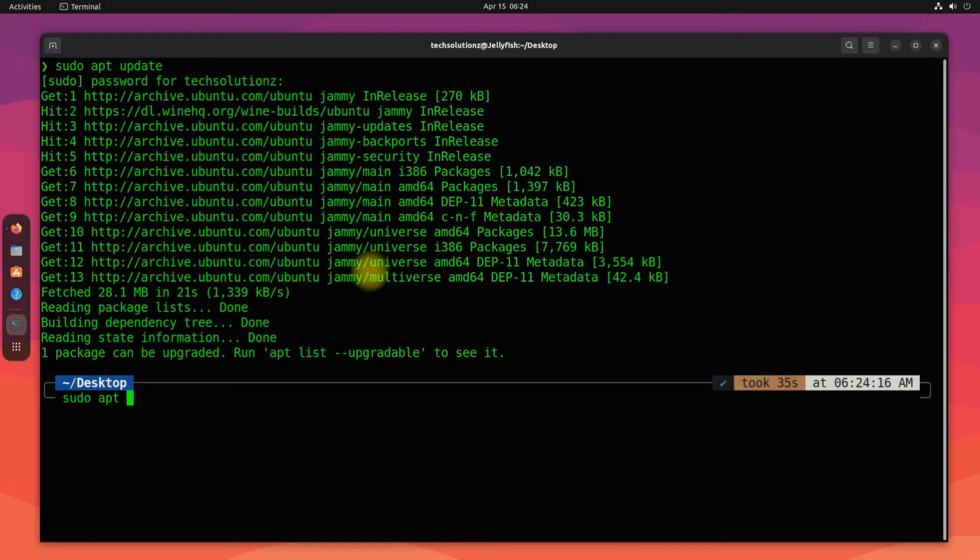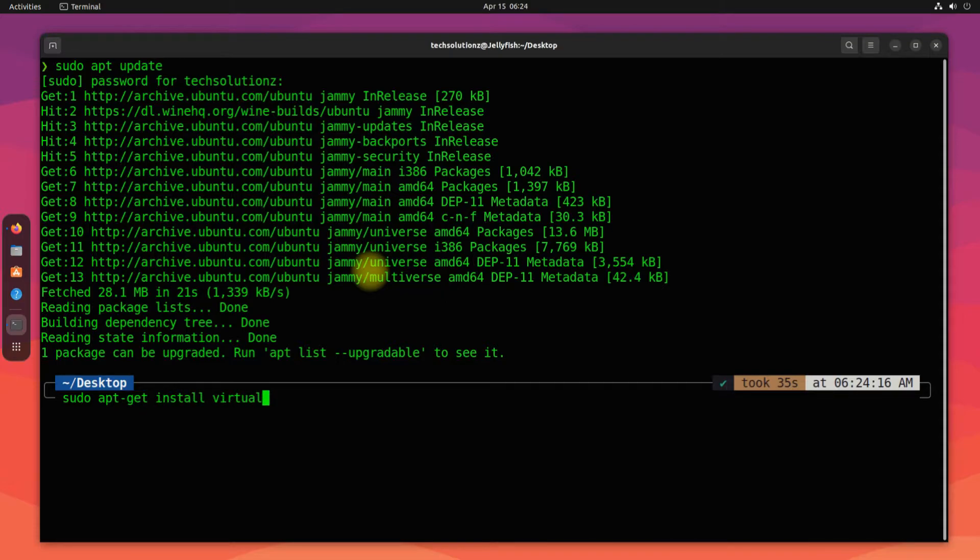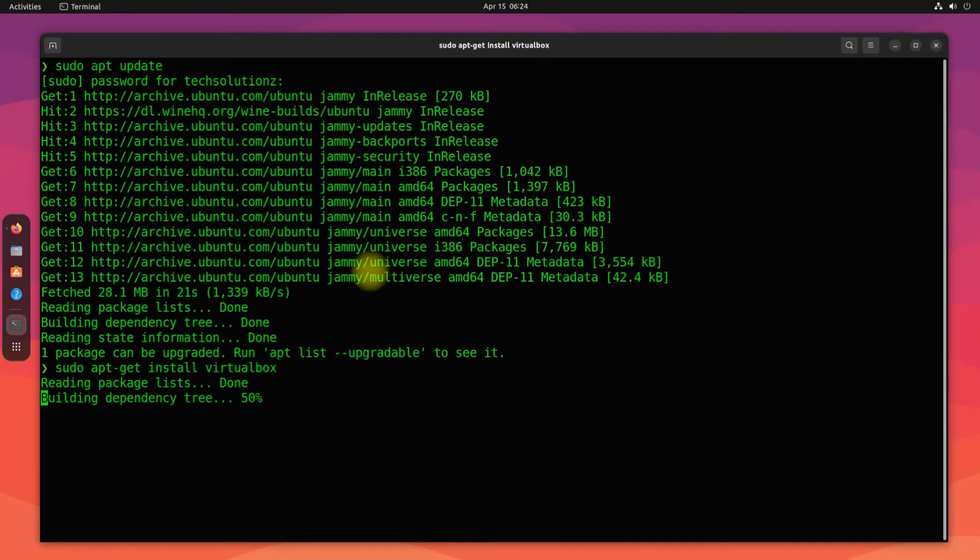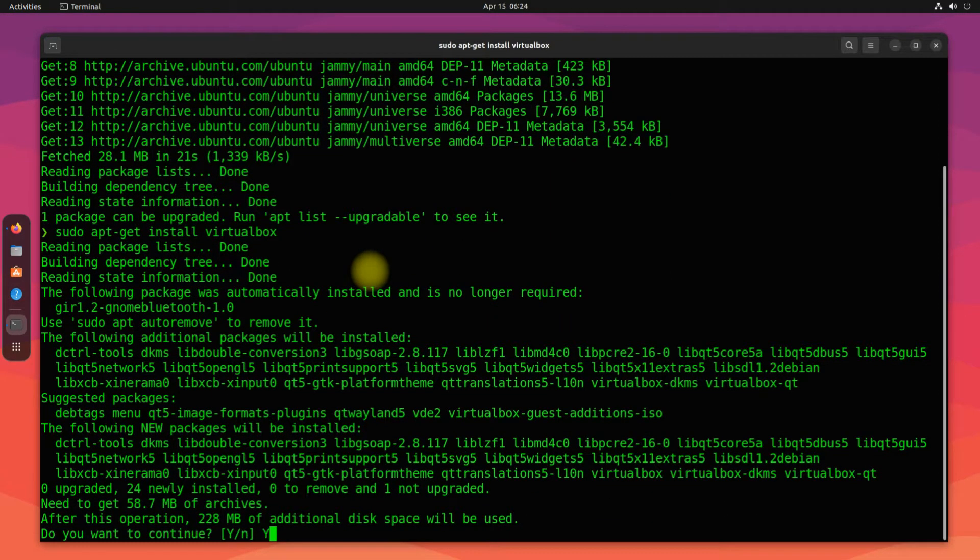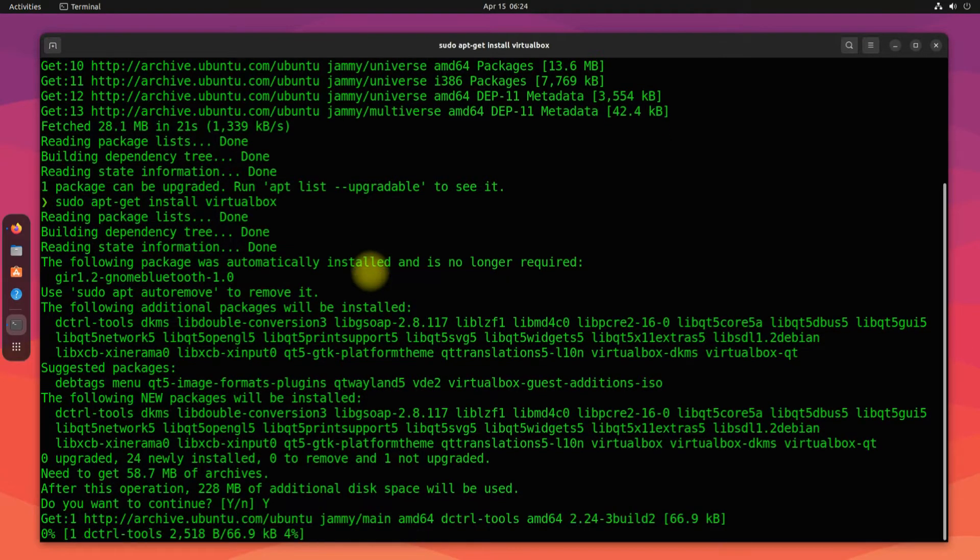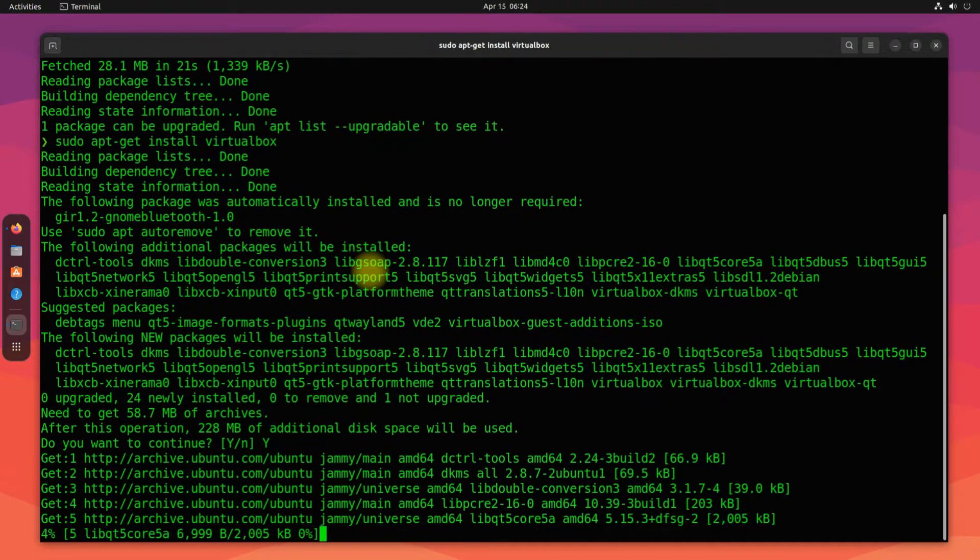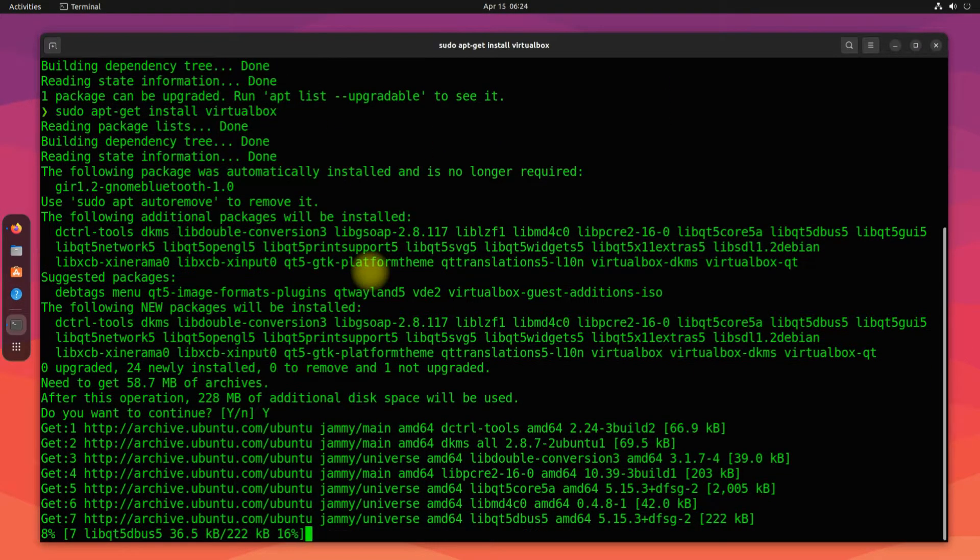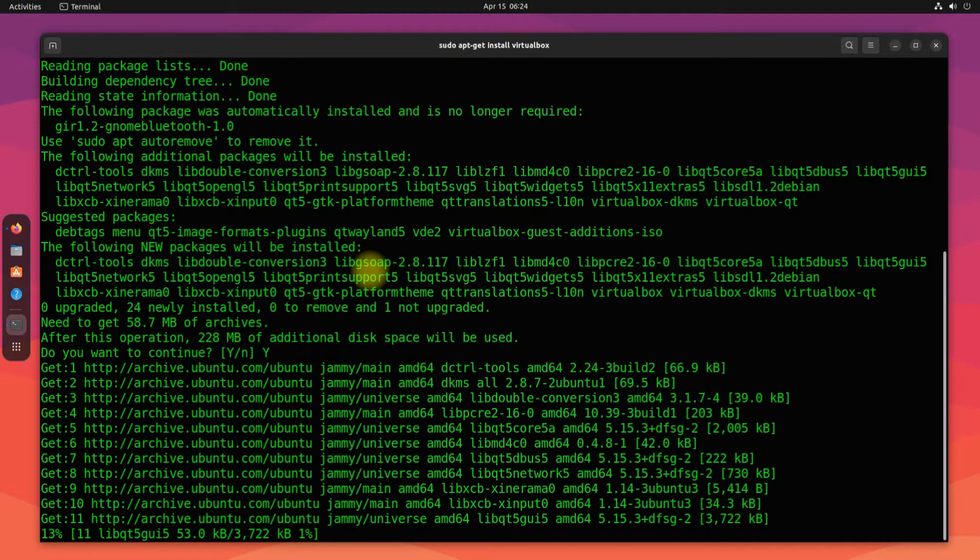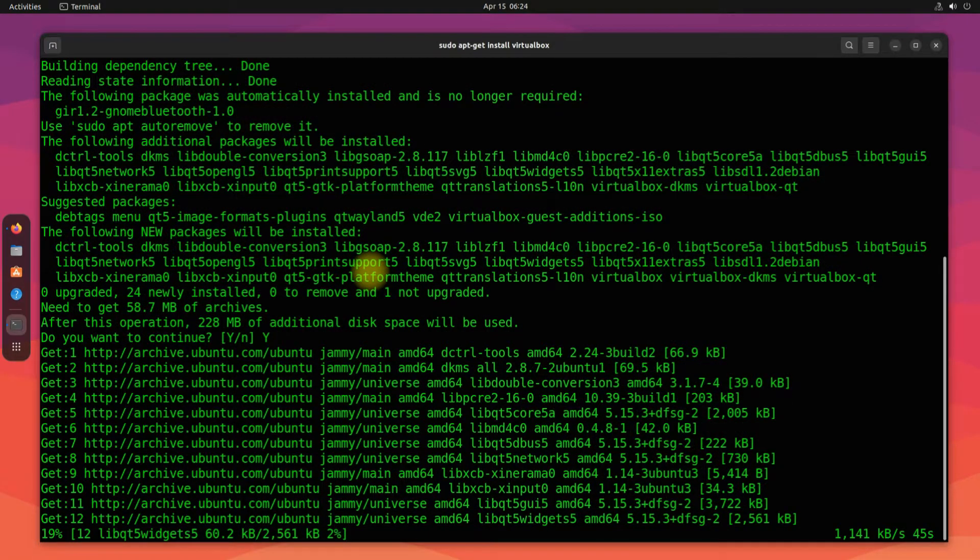Install VirtualBox using the simple apt install command. This may take a while to install. Please have patience during this.